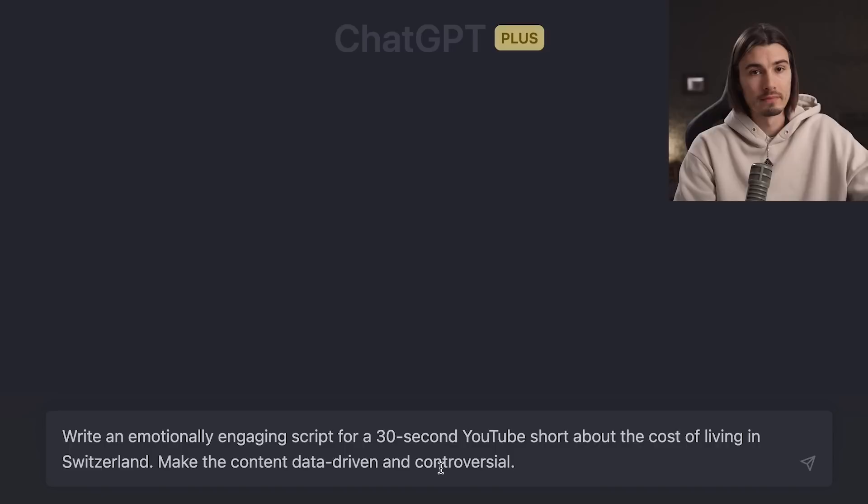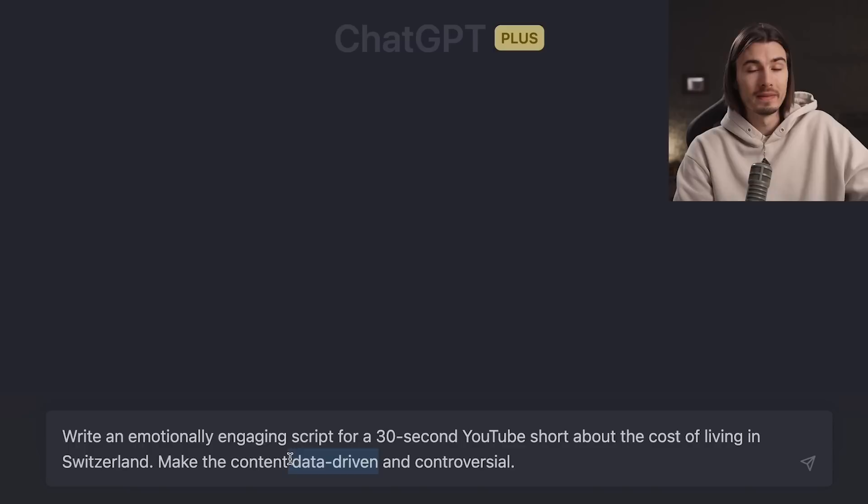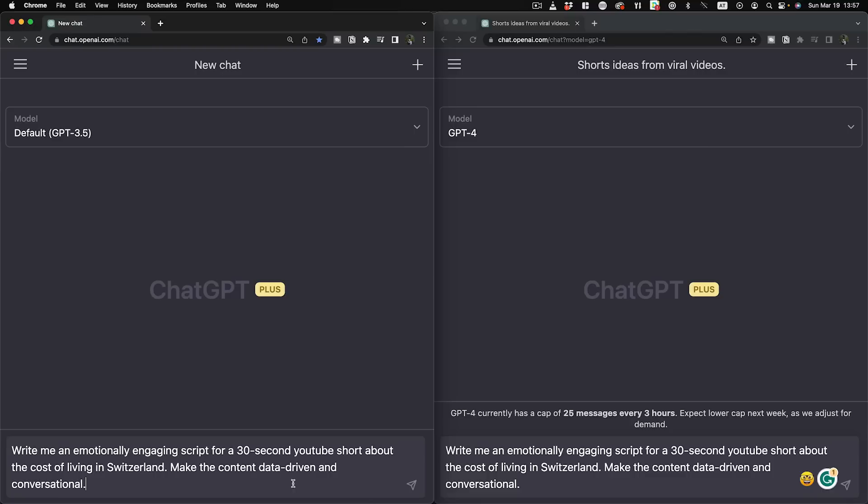By adding 'make the content data driven and controversial,' we add a certain style which I found to work quite well in some of the shorts I researched. 'Controversial' gives it more potential to go viral, and 'data driven' means you're bringing value to the table — even though people might not know your face yet.